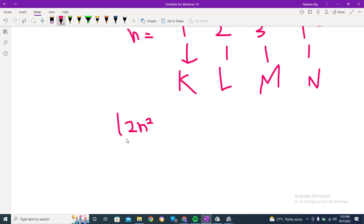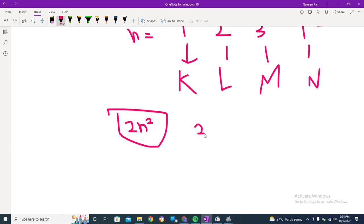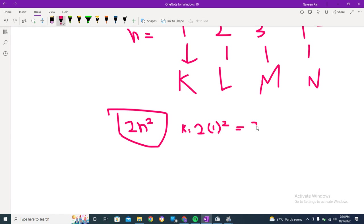Like if we put n is equal to - if you are taking K shell, so K, the n would be 1. So we have got 1 square, like here we have got K and 1 square, and this would be equal to 2. Hence we get to know that in the first orbit there would be 2 electrons, K equals 2.